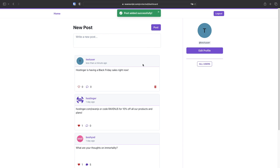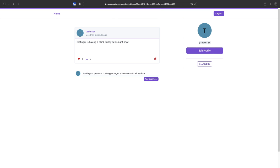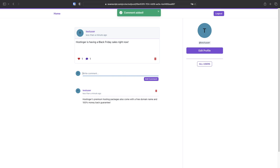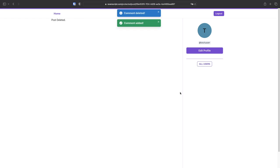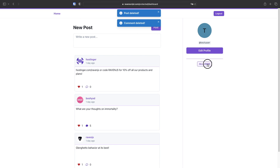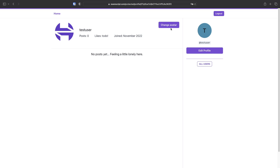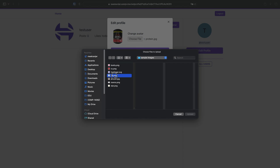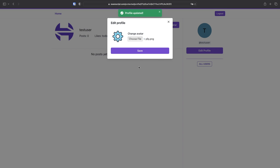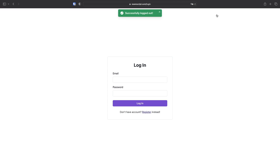You can create posts, like posts, and write comments on posts in our application. You can also delete comments and delete posts as well. You can view all of the user profiles in our app. Finally, we'll build functionality to upload profile pictures to cloud storage, and once we're done, you can also choose to log out from our application.